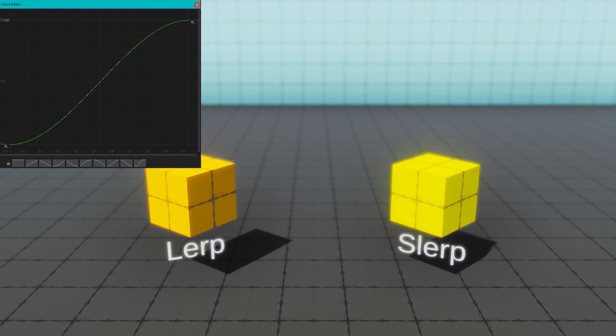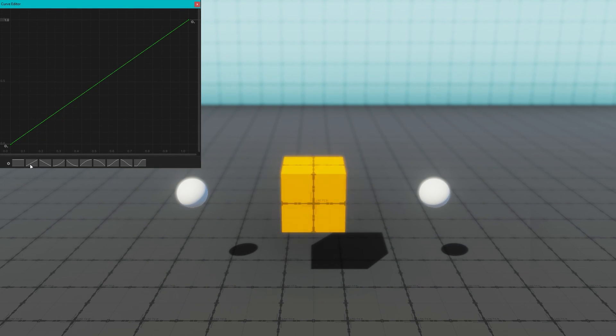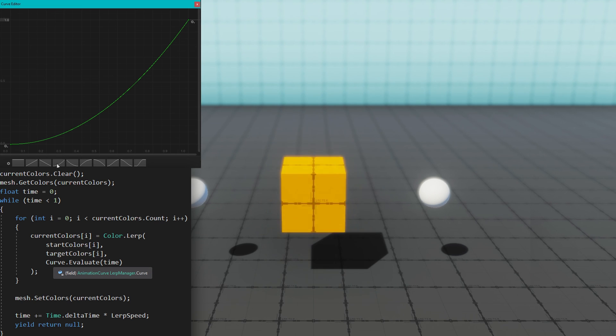Finally the color lerp works the exact same way. We can pass in a curve, do curve.evaluate based on the time, we can define the curve to make them kind of speed up and slow down at different points of the lerp.